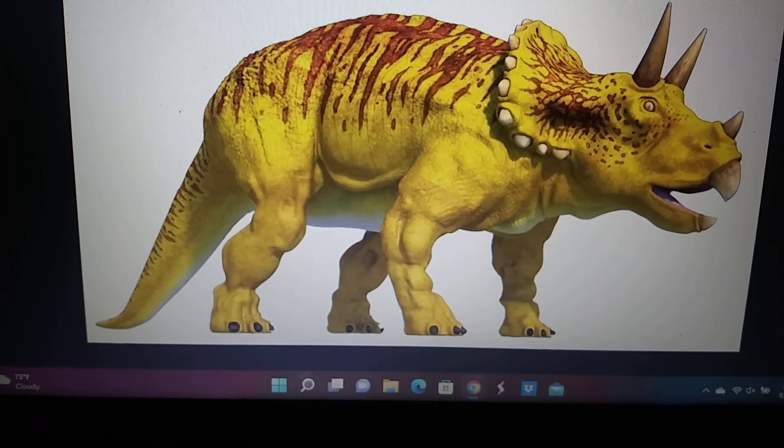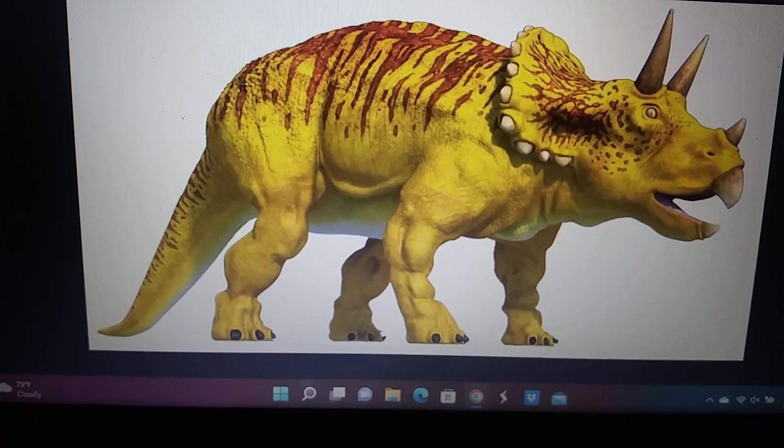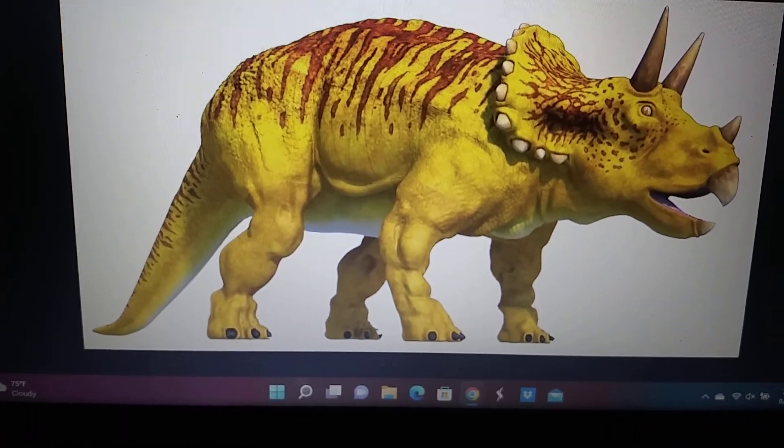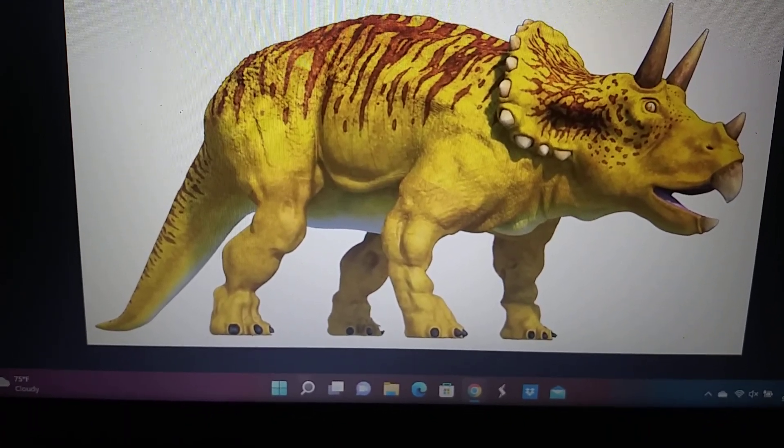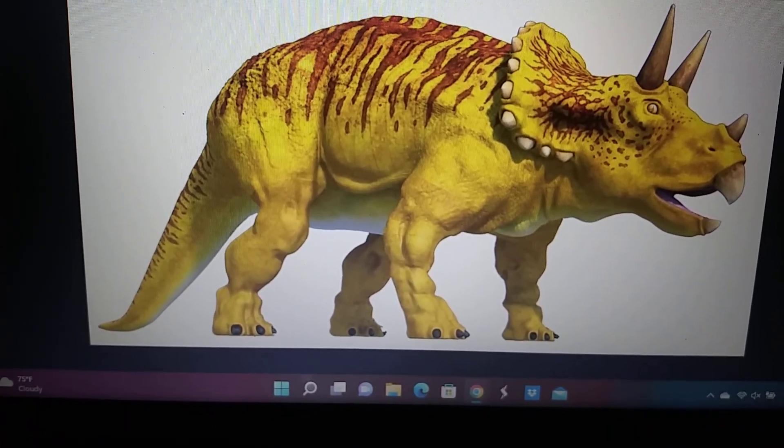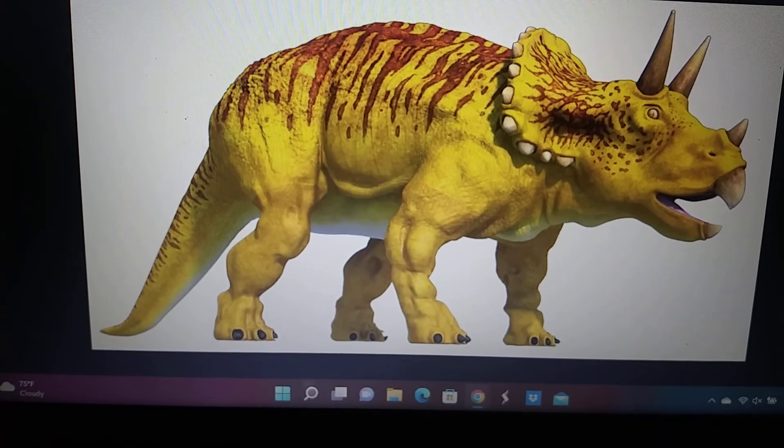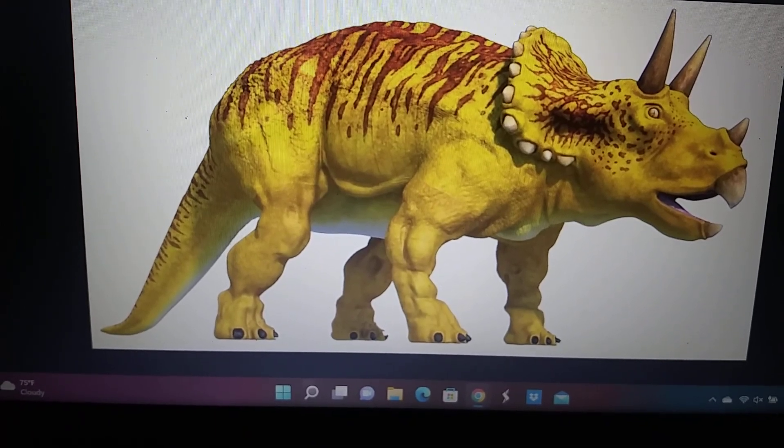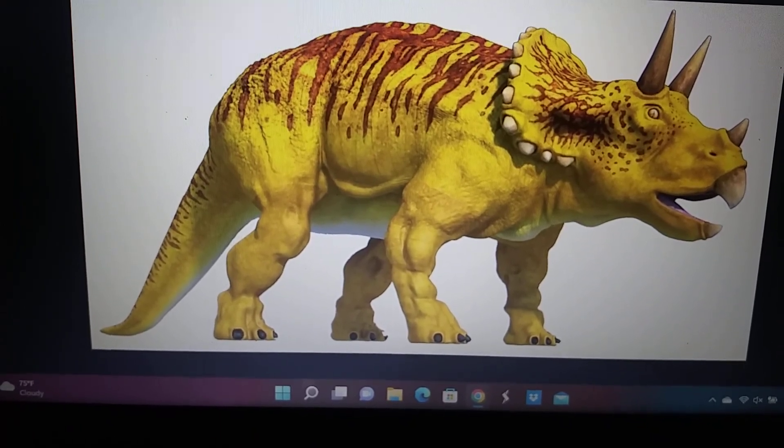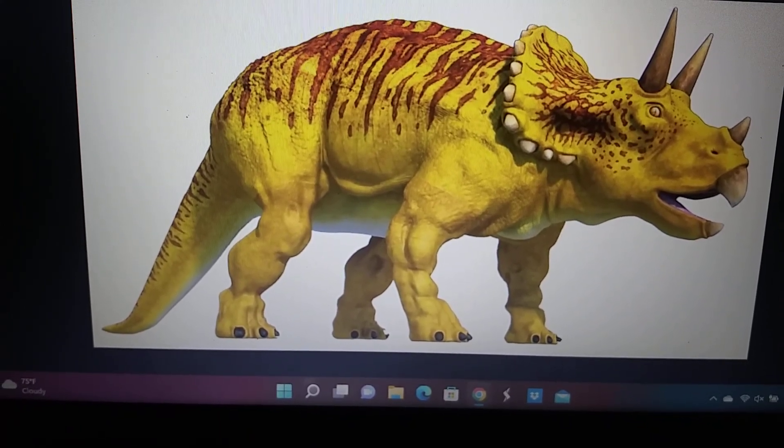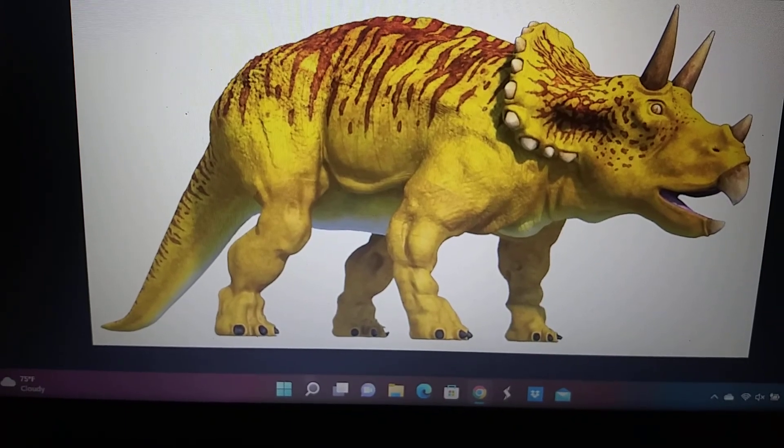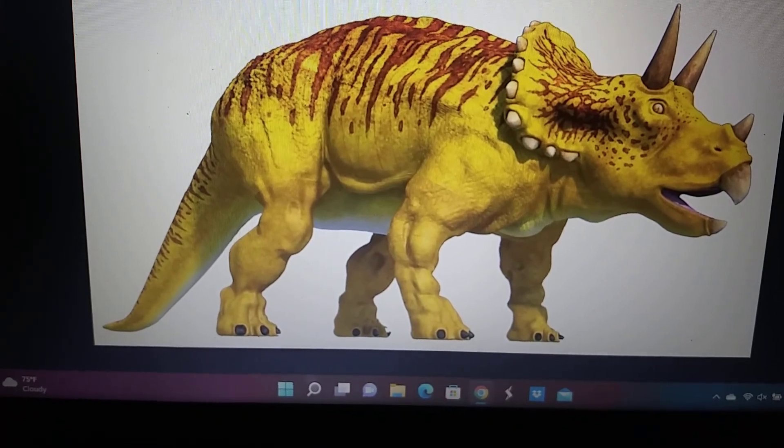Triceratops, inaccurately with a retro-styled tail dragging body, elephant-like body structure and feet.